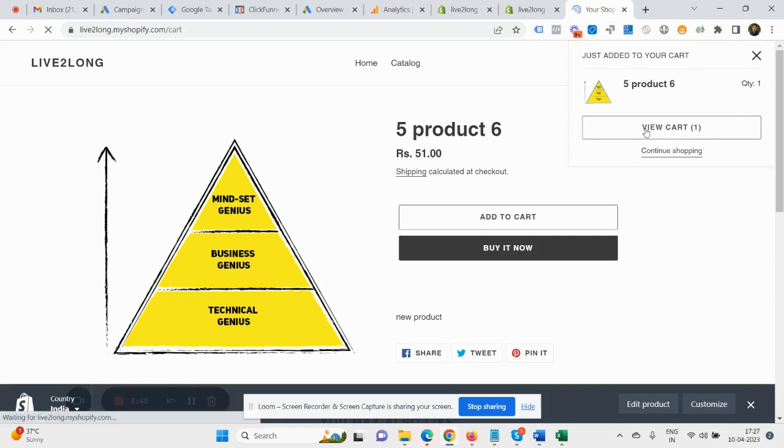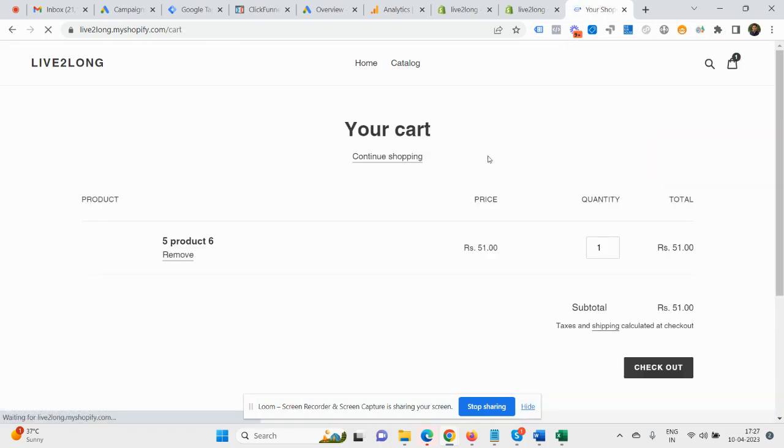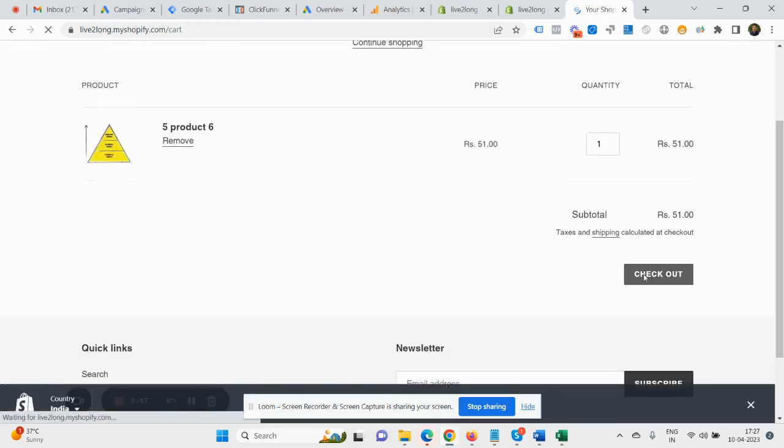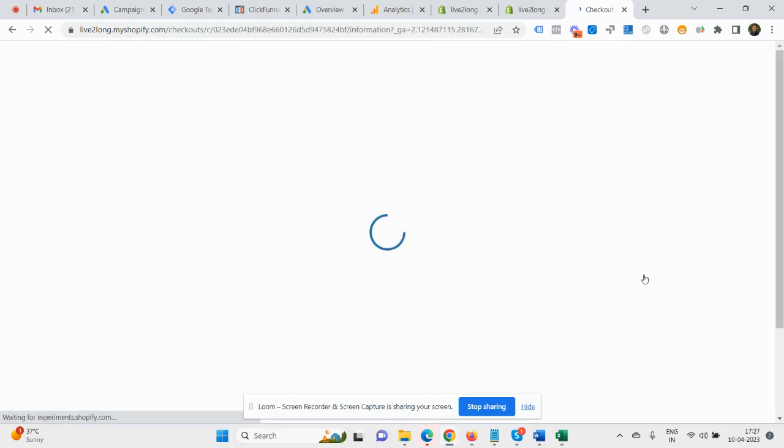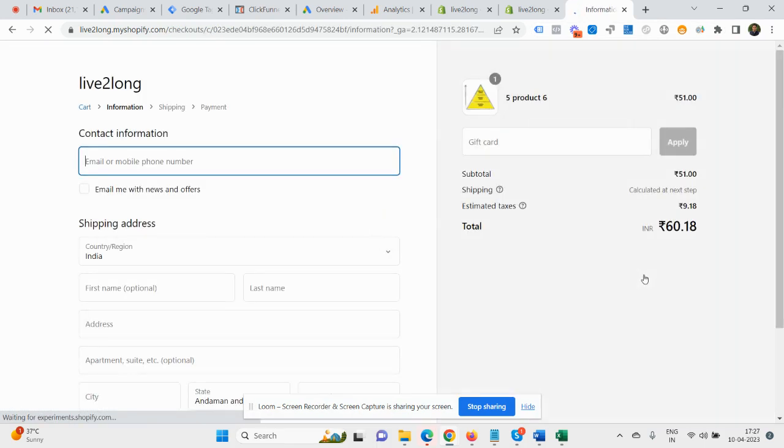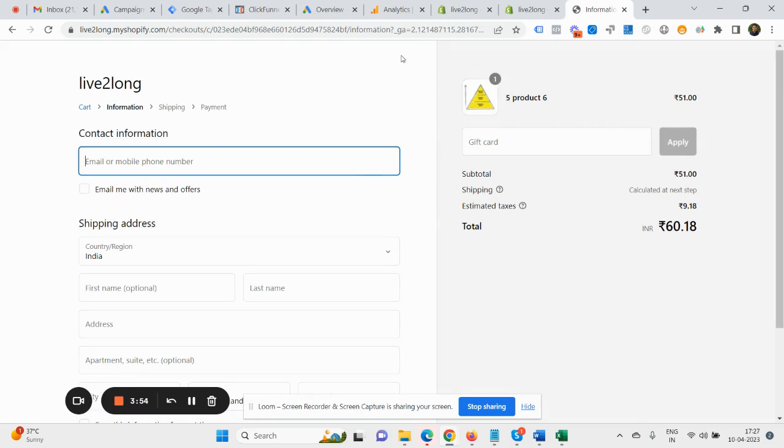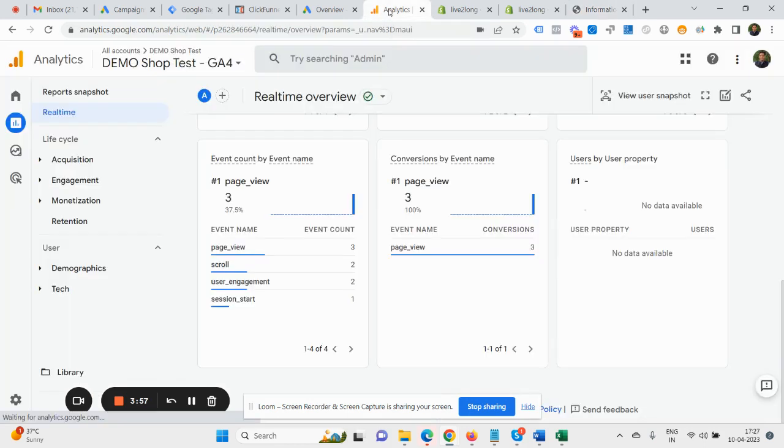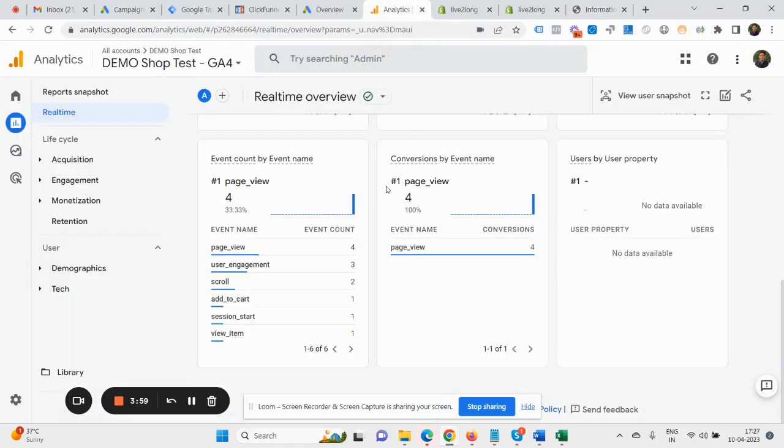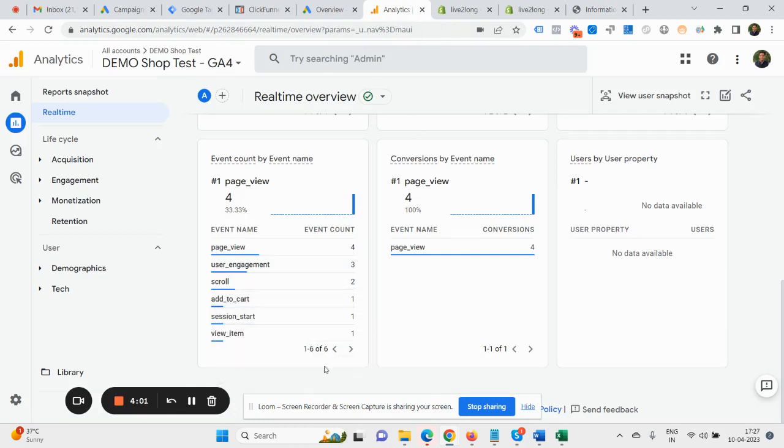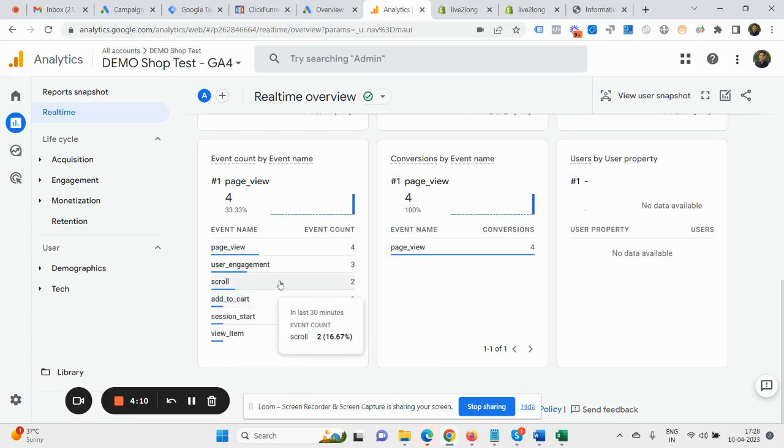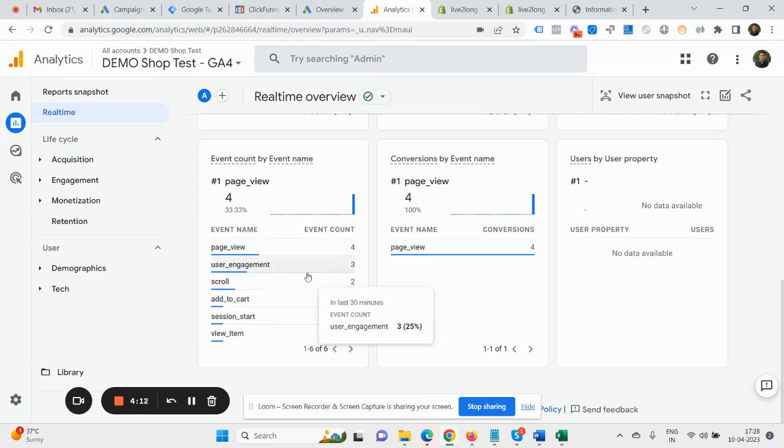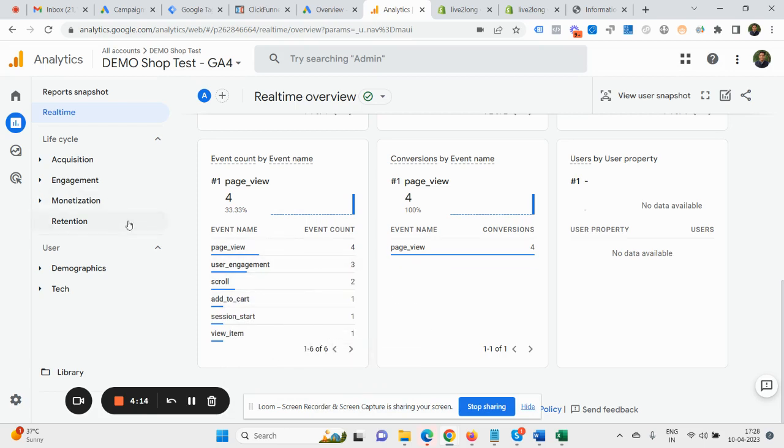That's View Item. Then proceed for the checkout. So this way it will start appearing there, and finally once you make a purchase, your purchase event will also be going to display here. It can take a few seconds to appear here. You can see Add to Cart event is here, View Item is here, and checkout will also appear here soon. And once you make a purchase, purchase would also get reflected here. So it takes a few seconds only.